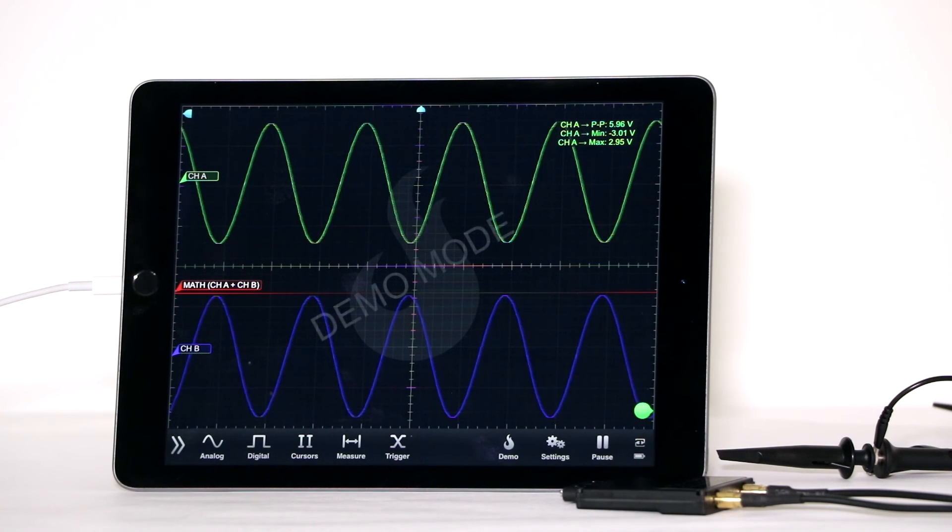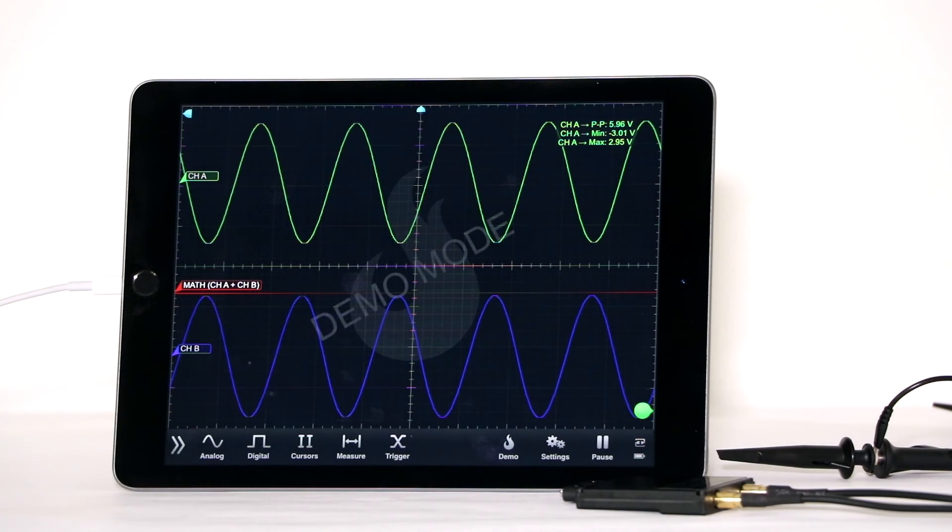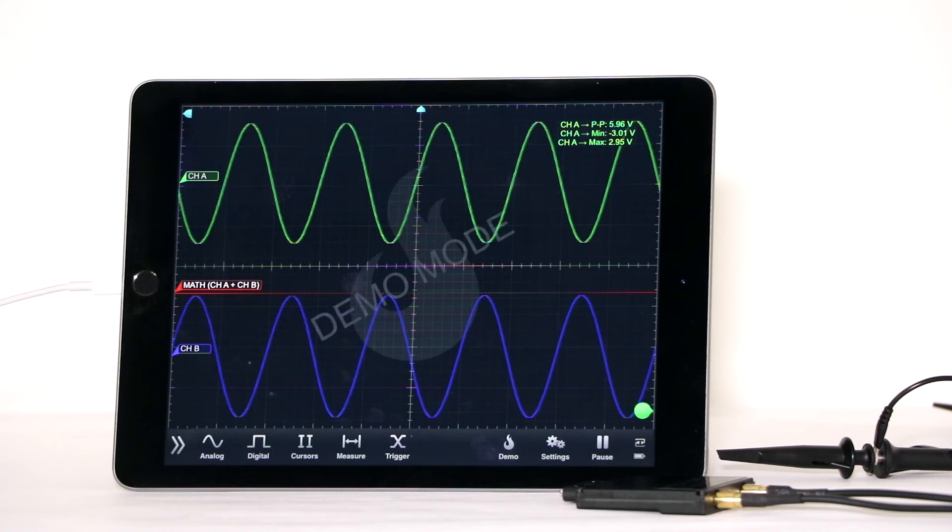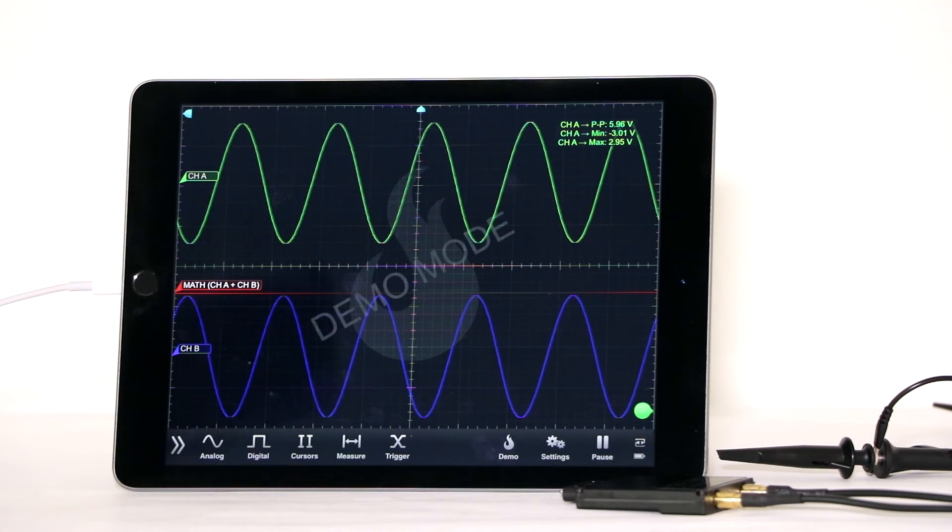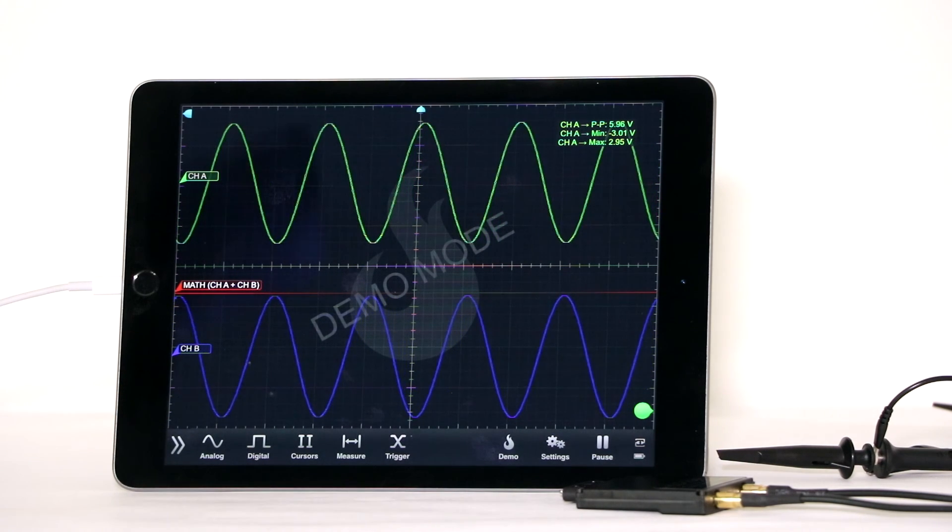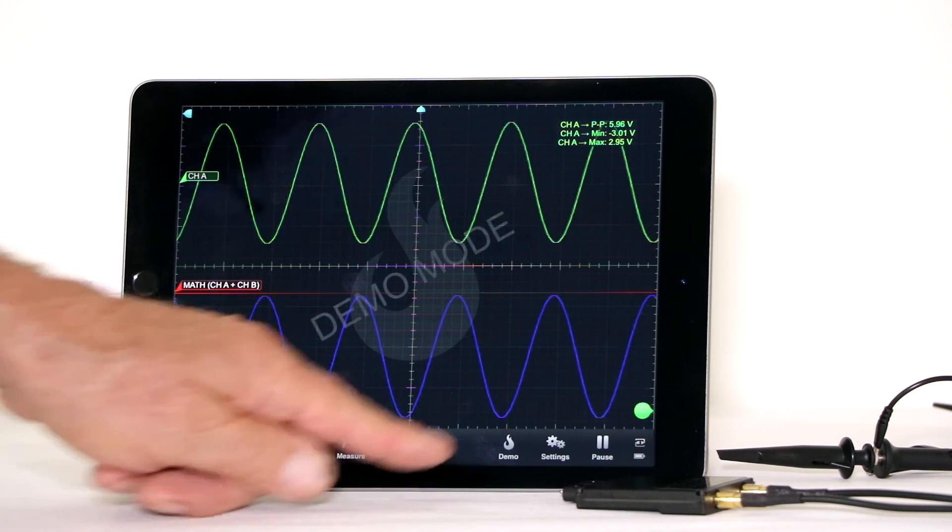If we go back to Demo and change the phase angle to 90 degrees, then tap outside the box, the red math resultant changes accordingly.